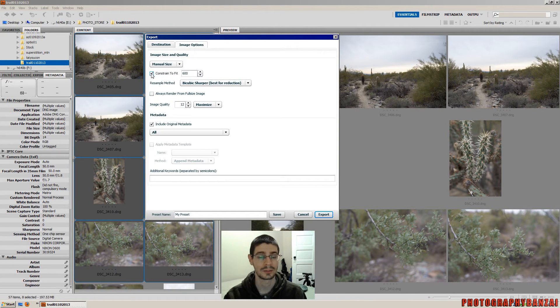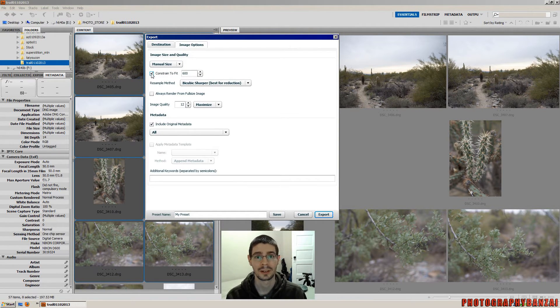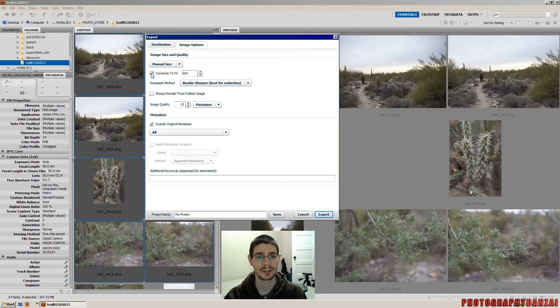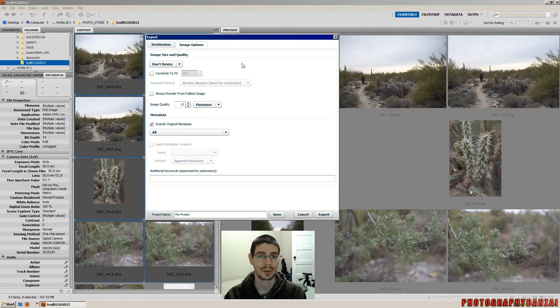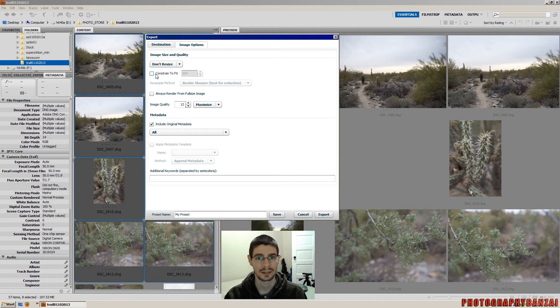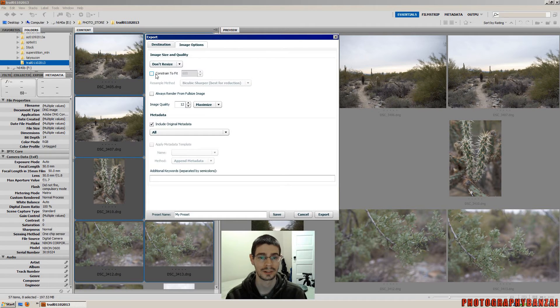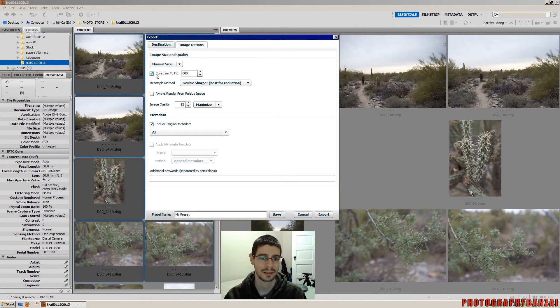Constrained to fit a certain size—that's good for web stuff. I don't need that. I usually just do a full-size JPEG. And then I upload them to my gallery, and the gallery software does all of the resizing.